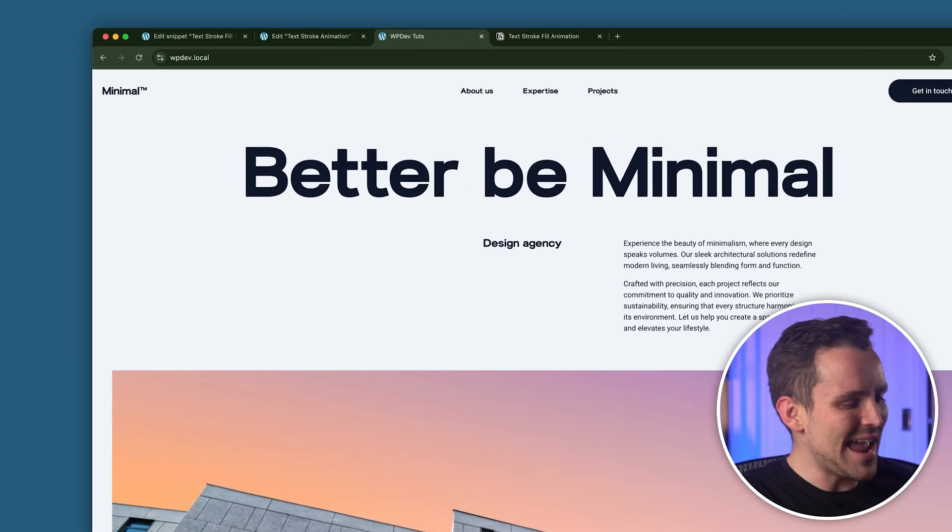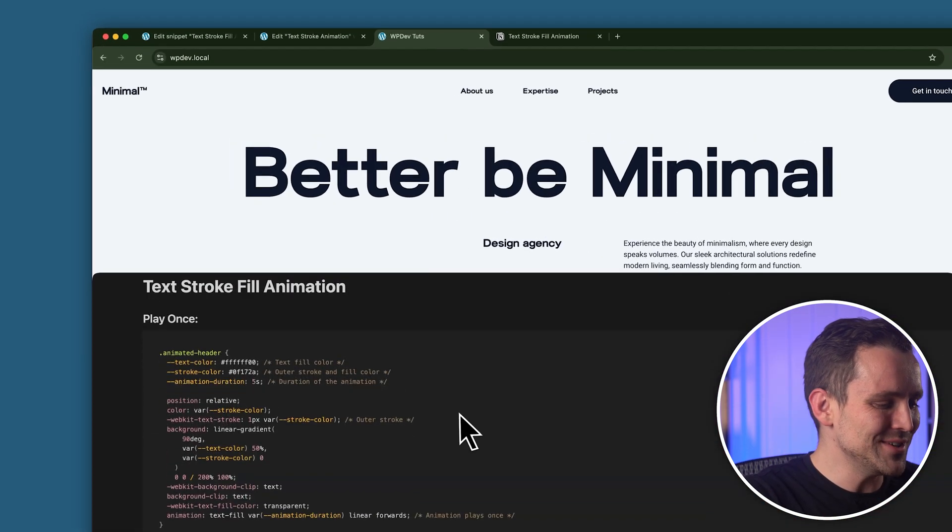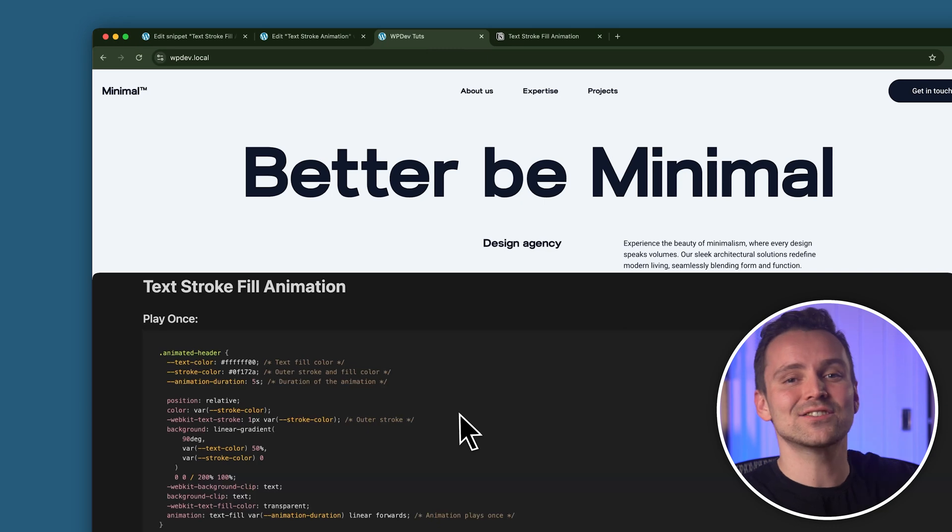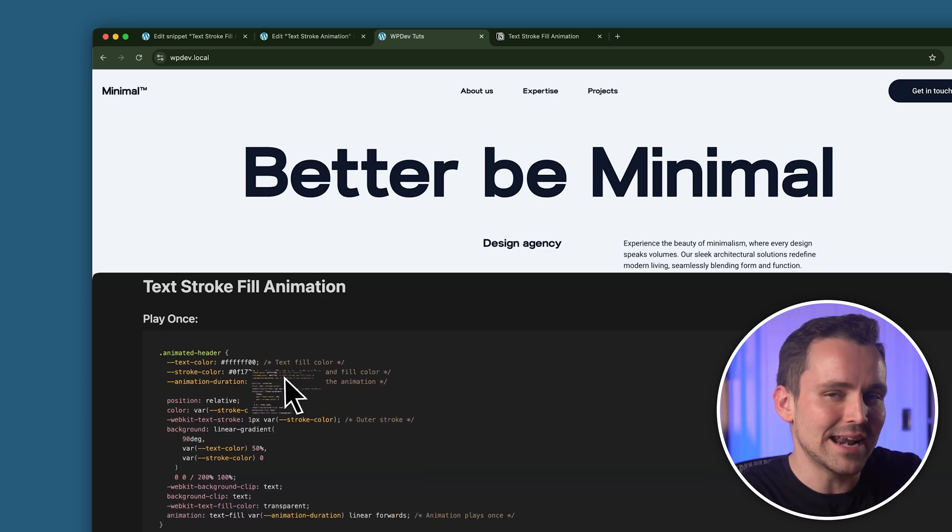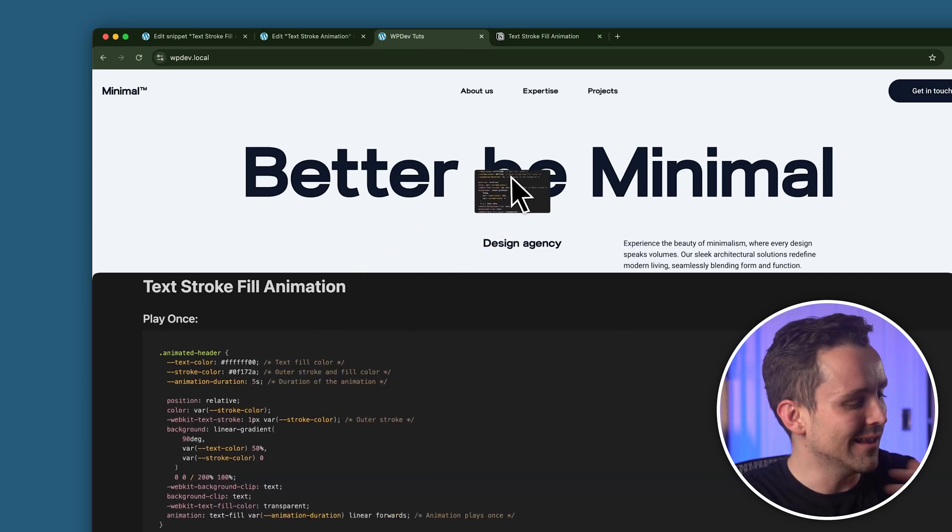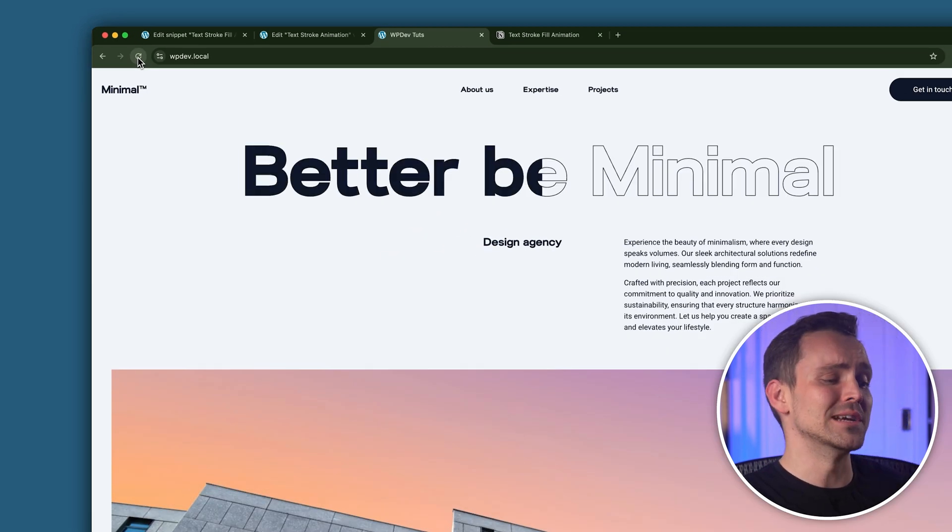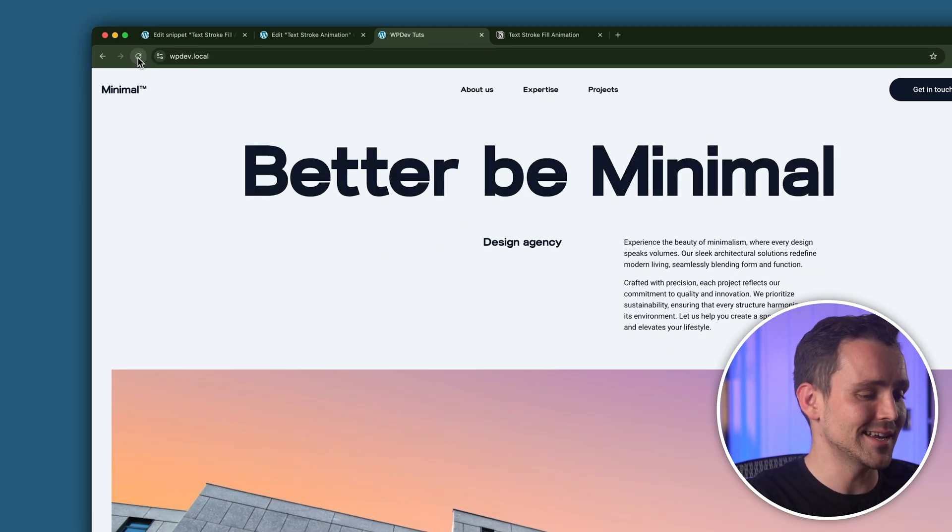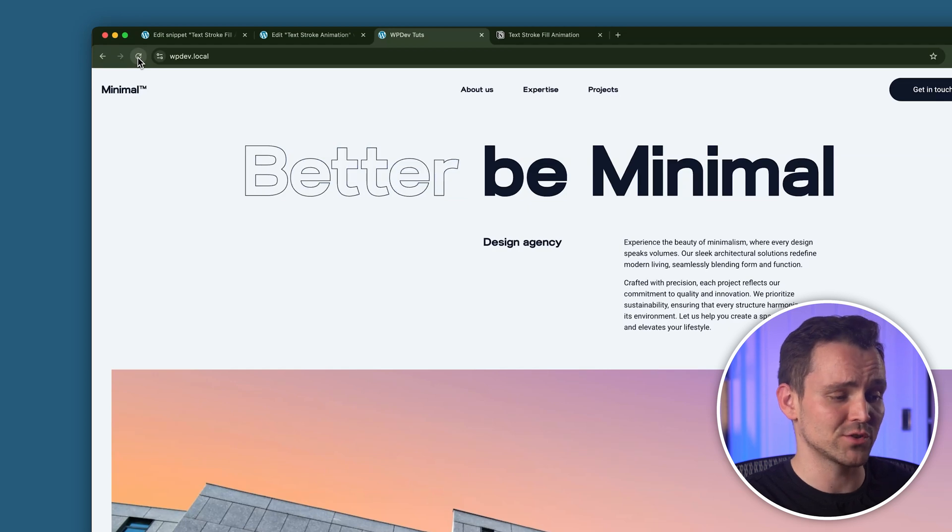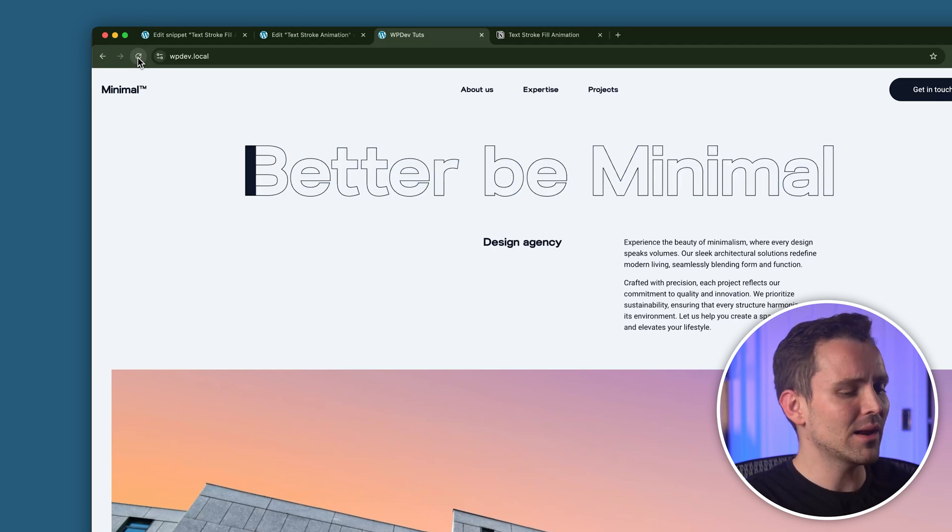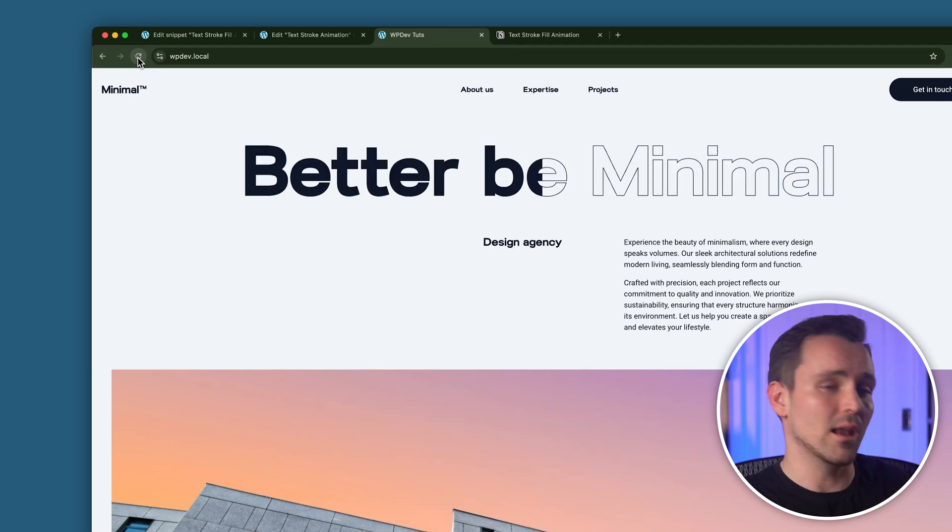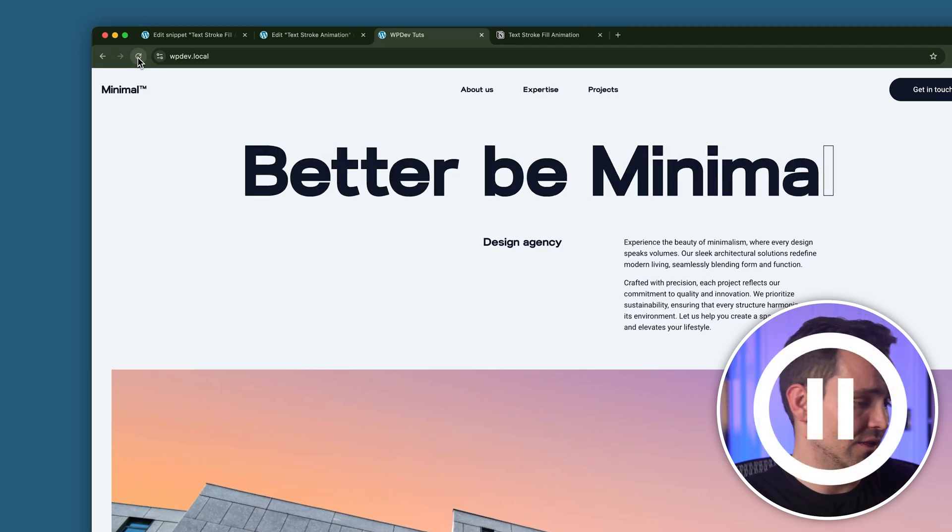So let's add some X-Factor to it using a text stroke fill animation like this. Okay, this looks really smooth, and I can set it to animate just once or even play infinitely like this.